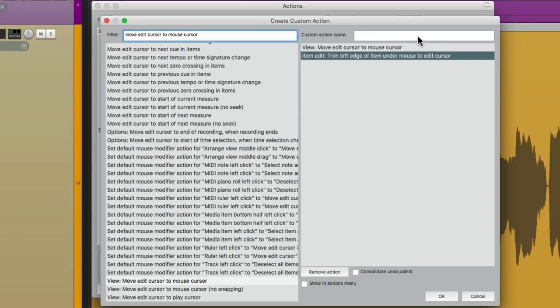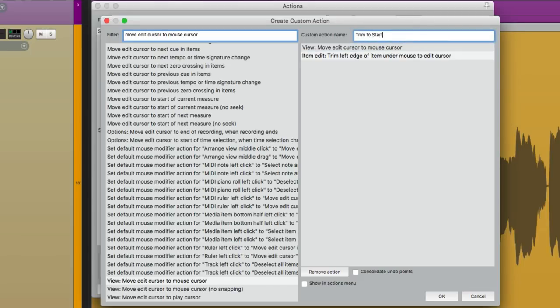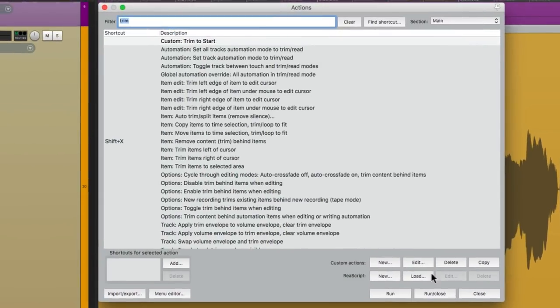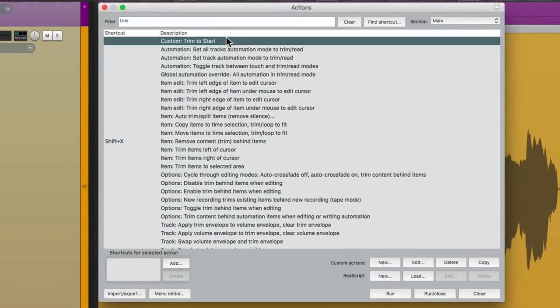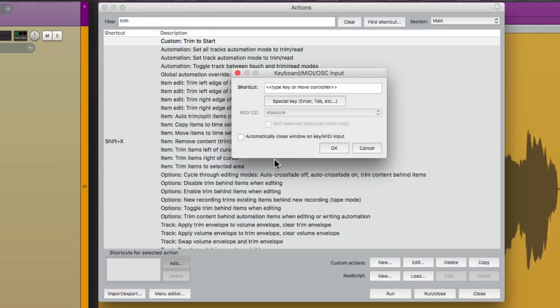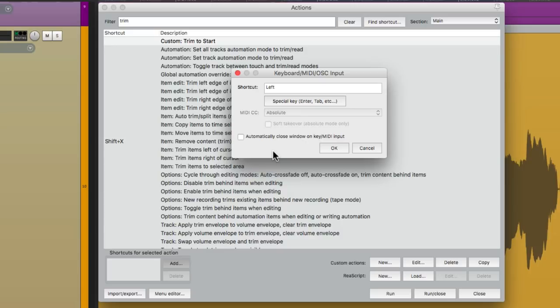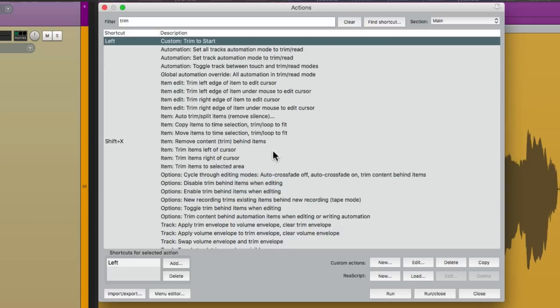Let's give it a name. Trim to Start. Save it. And it shows up right here. Let's give it a keyboard shortcut. Right here. And you can use any keystroke that you want. Personally, I don't use my arrows very much. So I'm going to use Left Arrow to trigger this. Which is already being used for something else. But I'm going to override it.